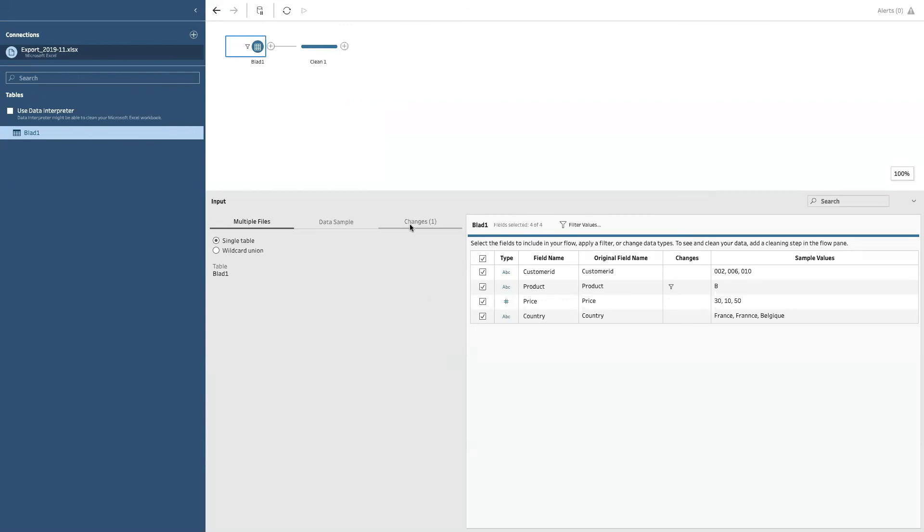I don't need to change the filter anymore. So I will remove it here. And then let's continue.